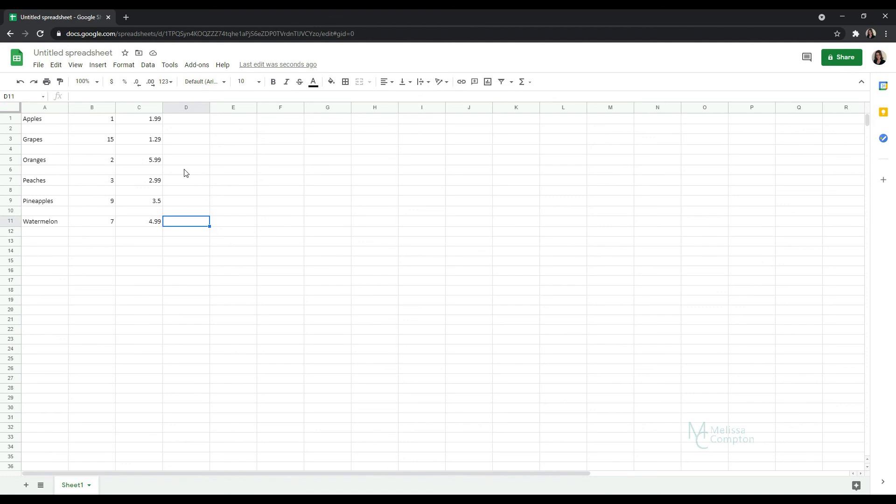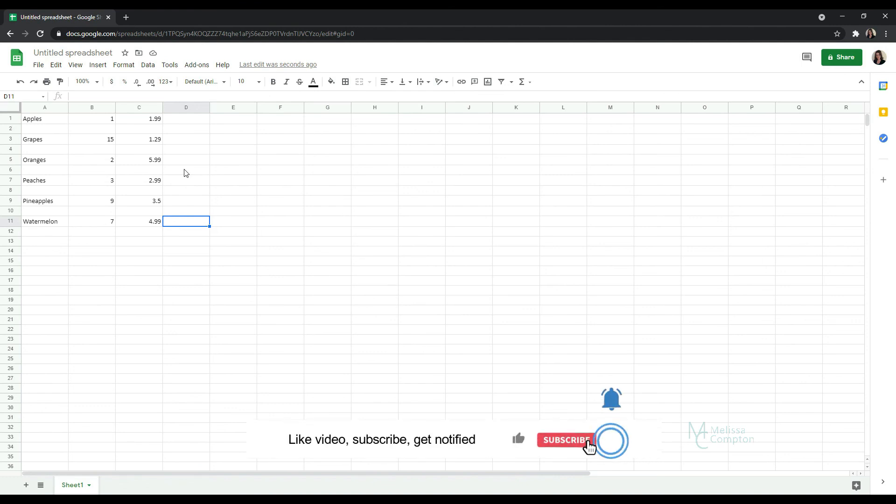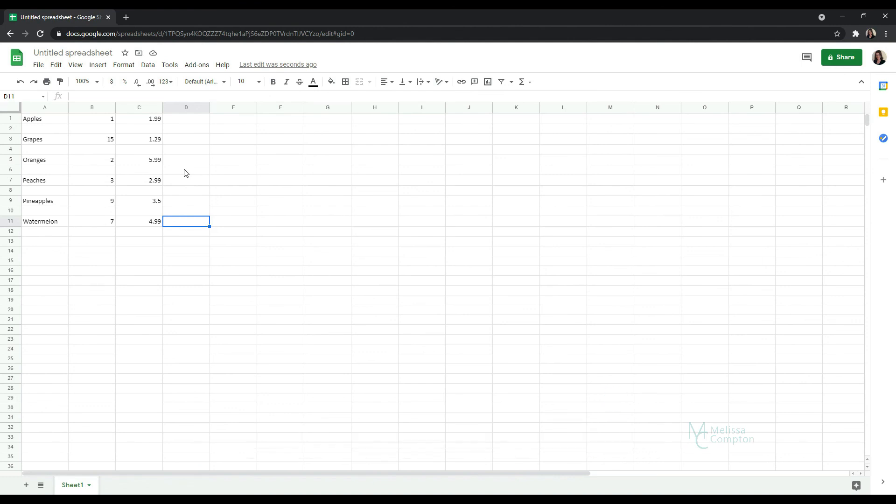And that is how you convert text to columns in Google Sheets. If you found this tutorial helpful, please be sure to like it, subscribe to my channel and get notified. And I'll be back tomorrow with another tutorial. Thanks so much for watching.